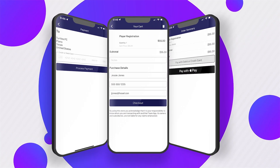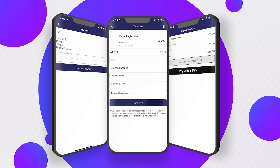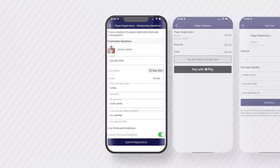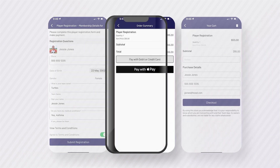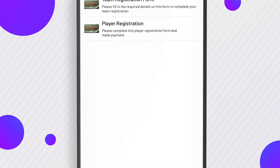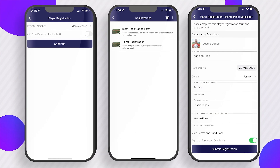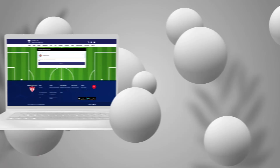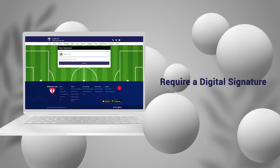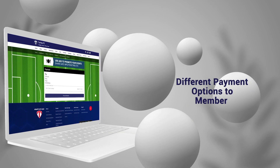Now you can build out digital registration forms and take simple and secure online payments via our new registrations feature. Create an unlimited number of forms, capture data via our standard or custom created questions, establish waivers that require a digital signature, while offering different payment options to your members that can be reconciled via our advanced reporting tools in the platform.